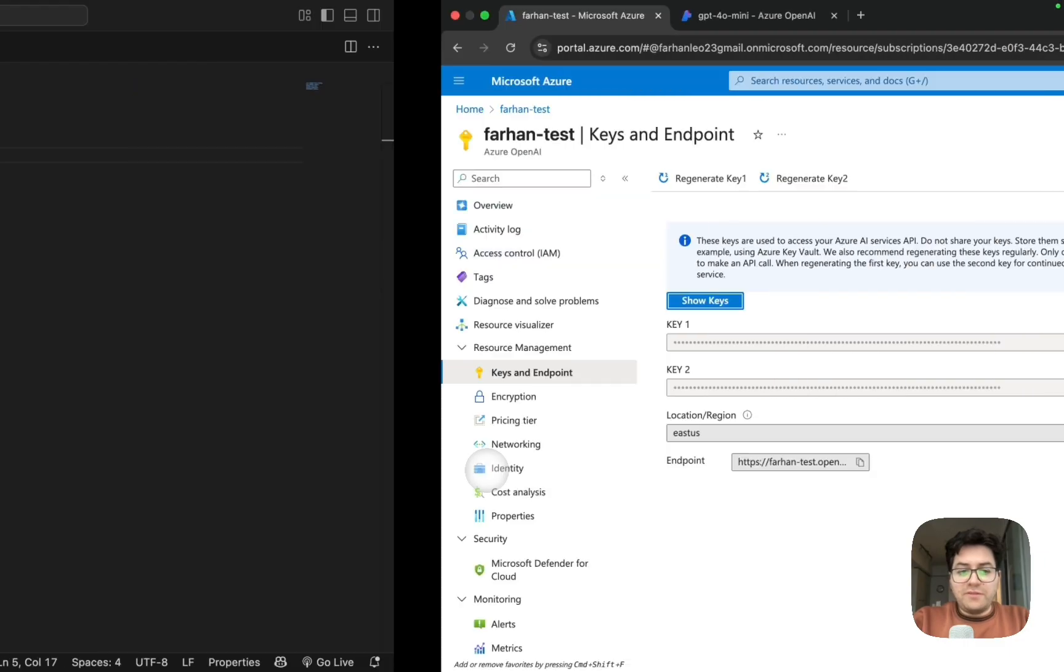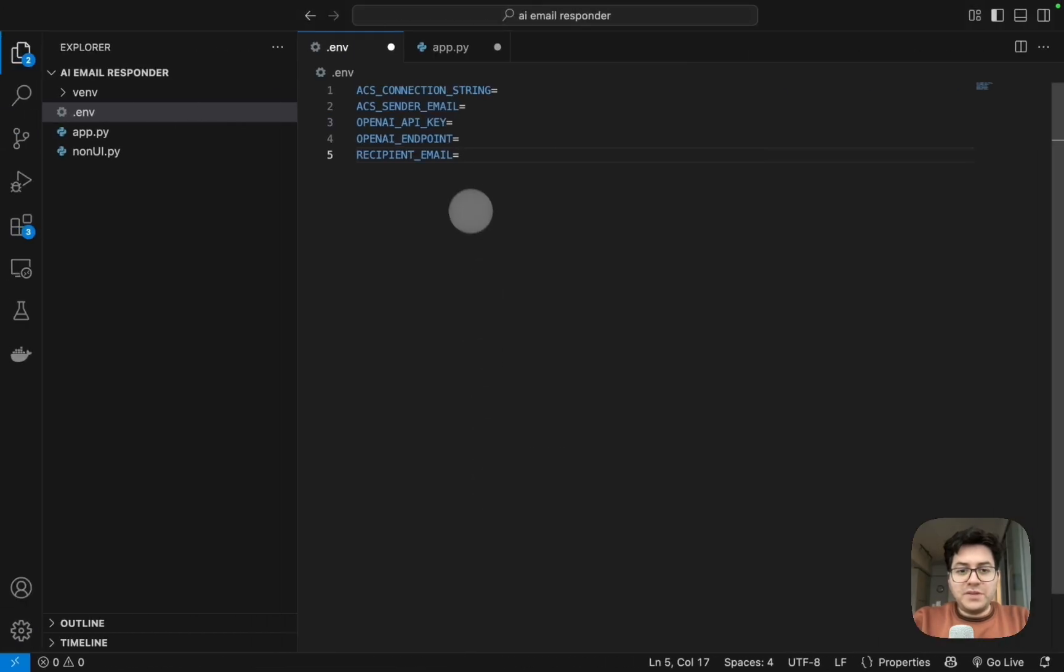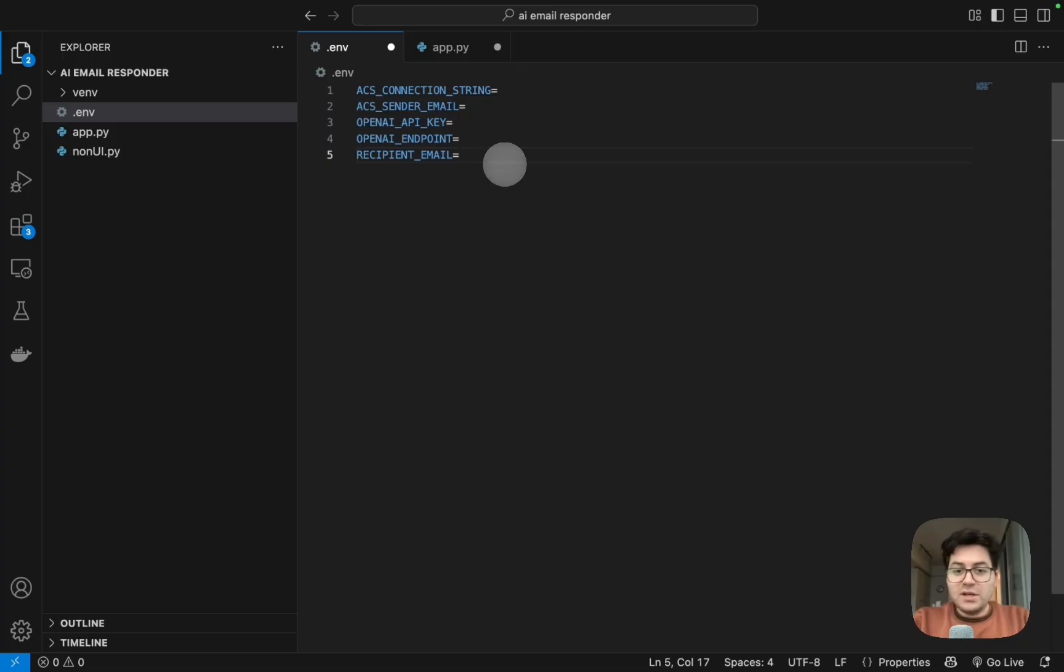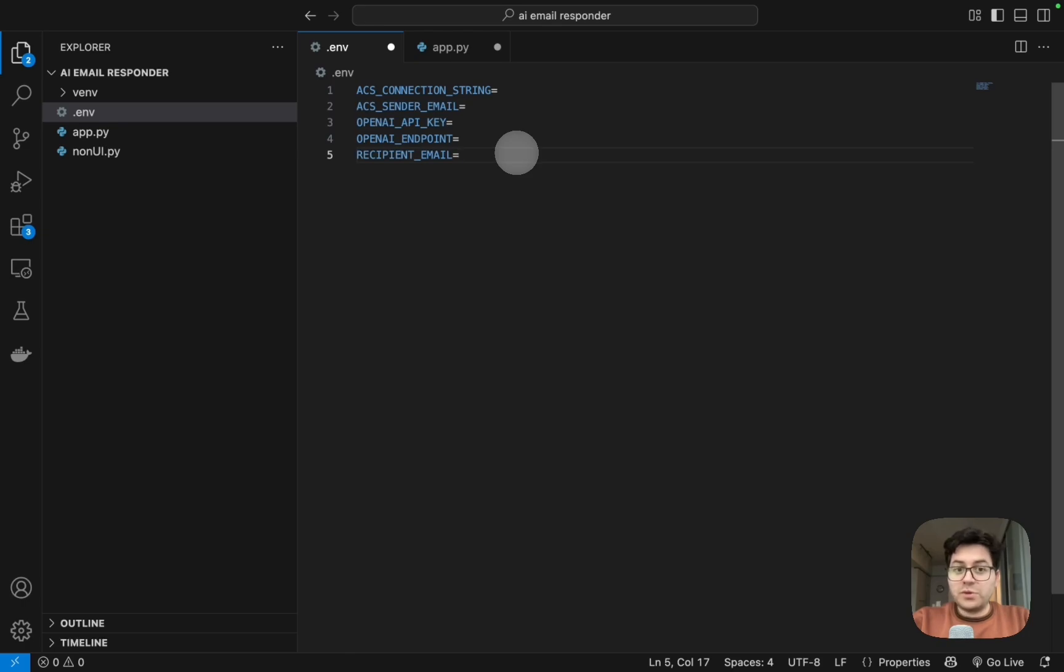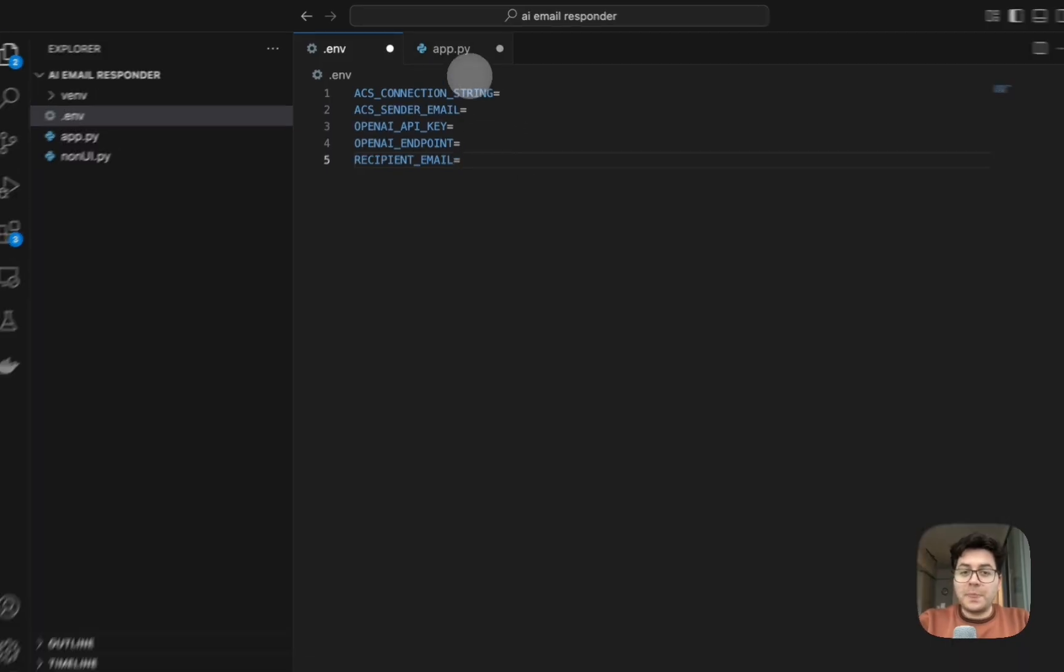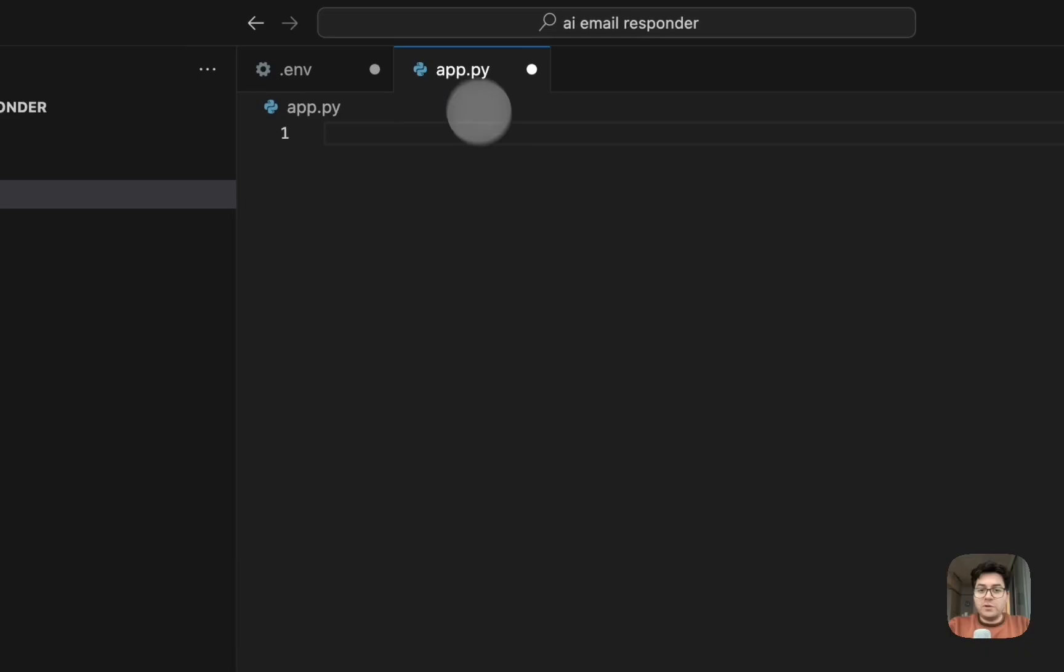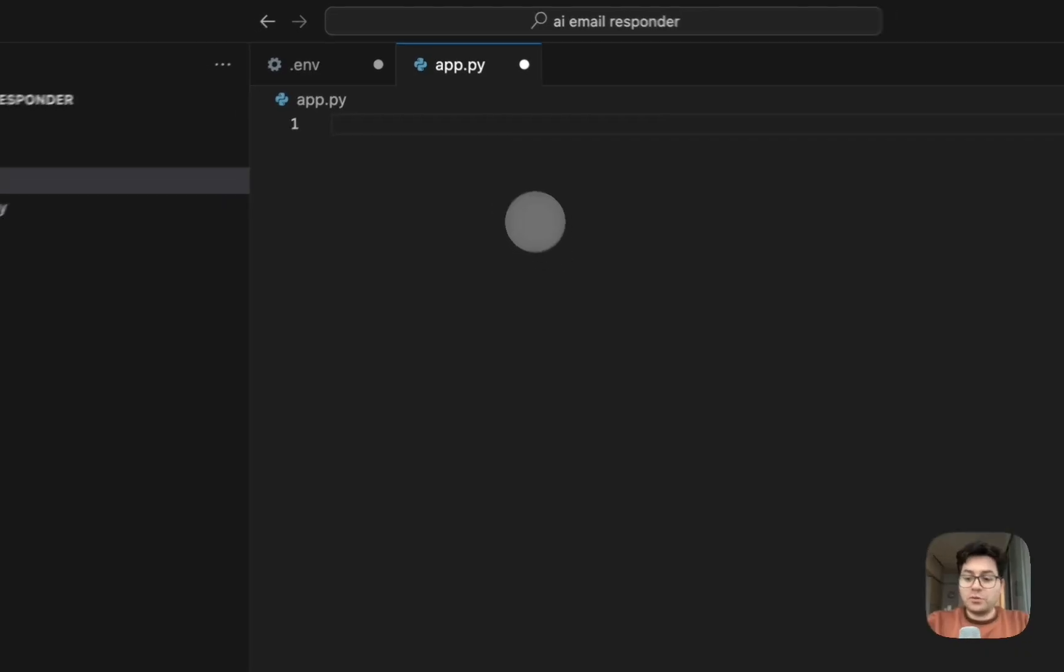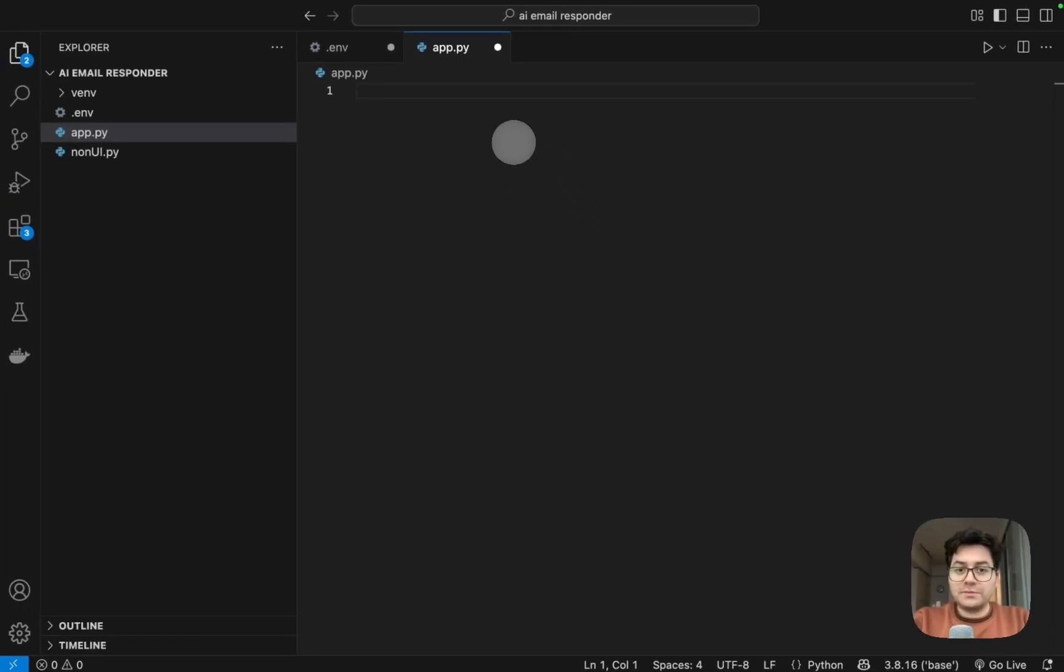And finally we have the recipient email. Here I'm just going to be putting my own email address - you can set it up however you want to. So these are all of our environment variables which we require. Keep in mind that the entire project will be provided in the GitHub repo in the description box below so you can check it out there. And finally we will move on to our app.py logic.